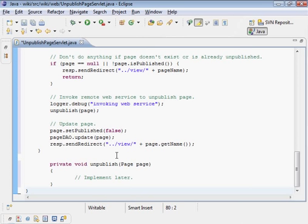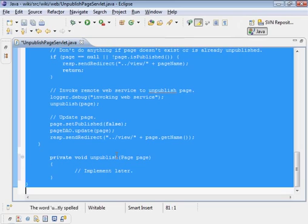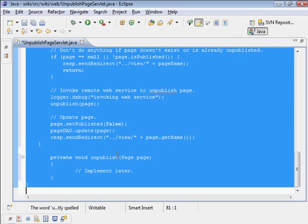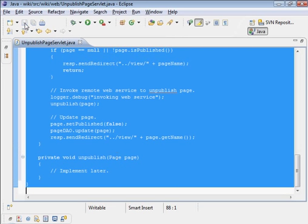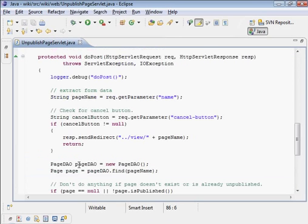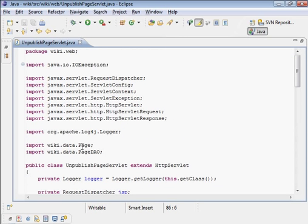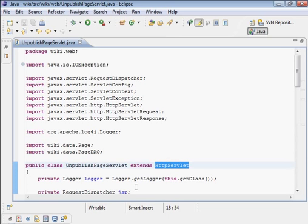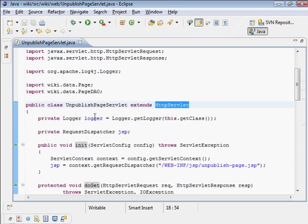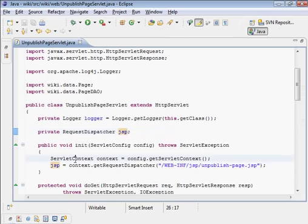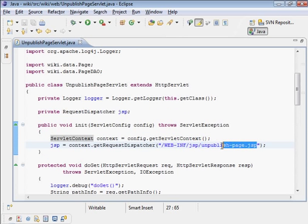Paste that in there. I want to go ahead and clean that up with Control-Shift-F. UnpublishedPageServlet extends HttpServlet. Get the logger, the JSP, the init to get the JSP. There it is, unpublished-page.jsp.